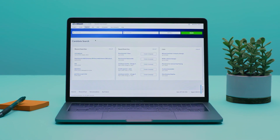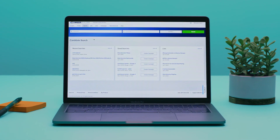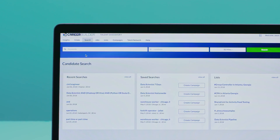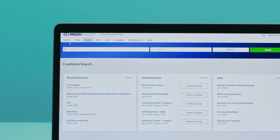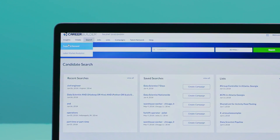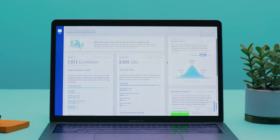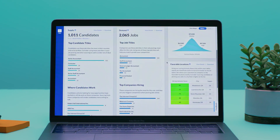There's a difference between having more technology and having better technology. CareerBuilder Talent Discovery uses semantic search and machine learning for a more efficient recruiter experience.